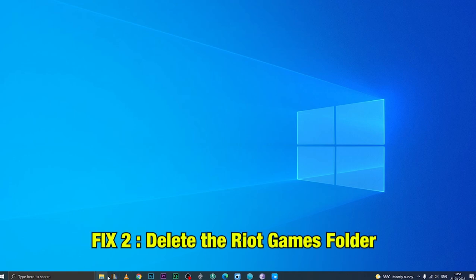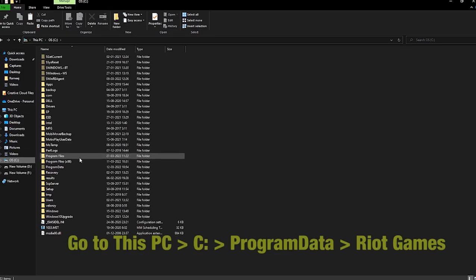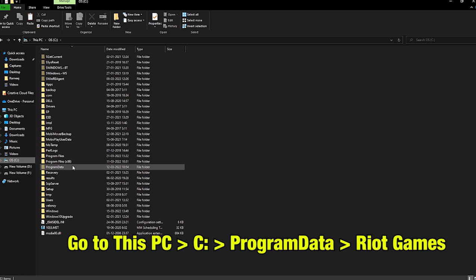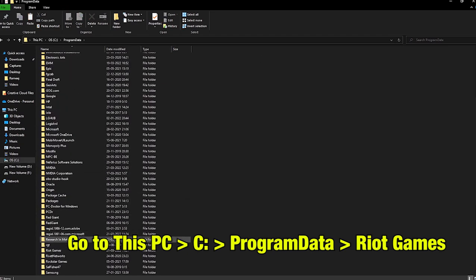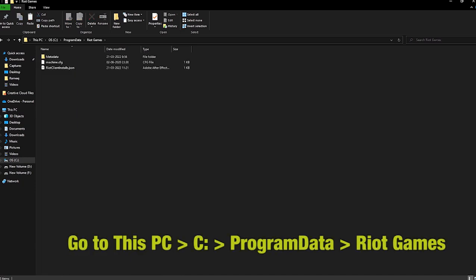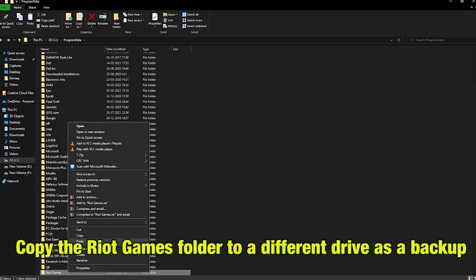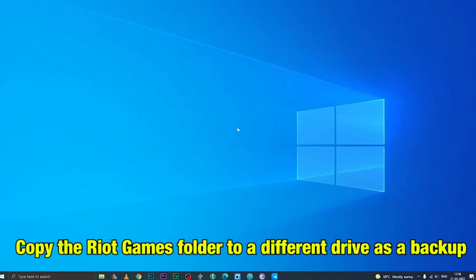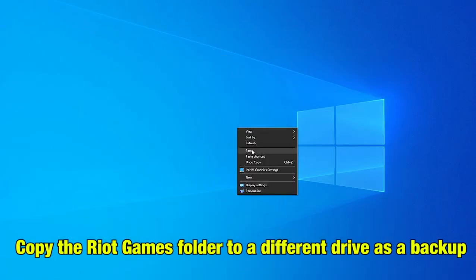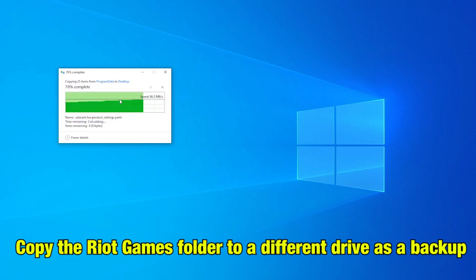Fix 2. Delete the Riot Games folder. Sometimes the file might be corrupted, so go to This PC, C drive, Program Data, and then Riot Games. Copy the Riot Games folder to a different drive to have a backup, because if the file does not work, you can replace it.